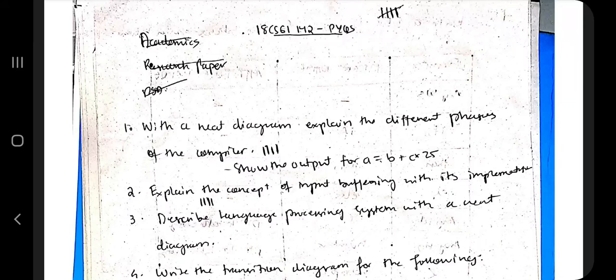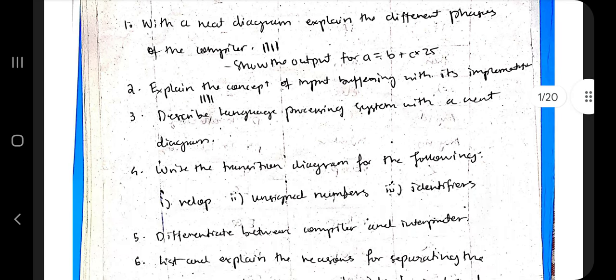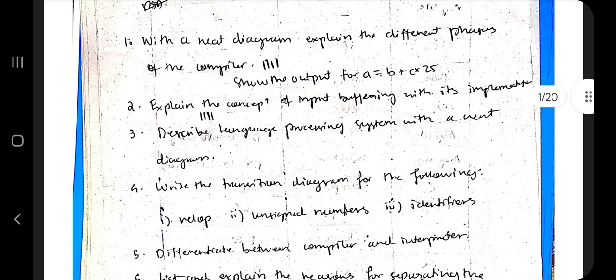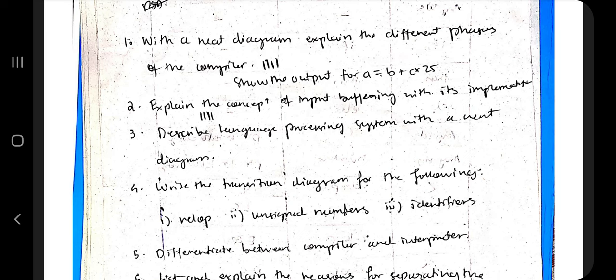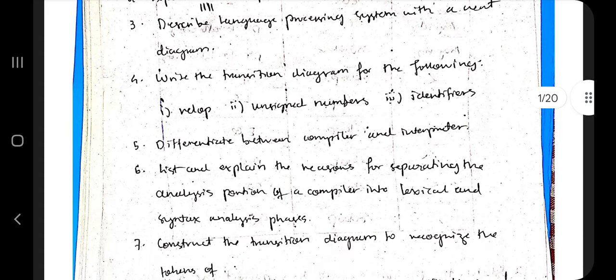In this video we will be discussing the second module of system software and compiler design. The second module mainly covers the lexical analyzer and some introduction to analyzing techniques and algorithms. The most important exam topics are the different phases of the compiler and input buffering, which is repeated a lot.